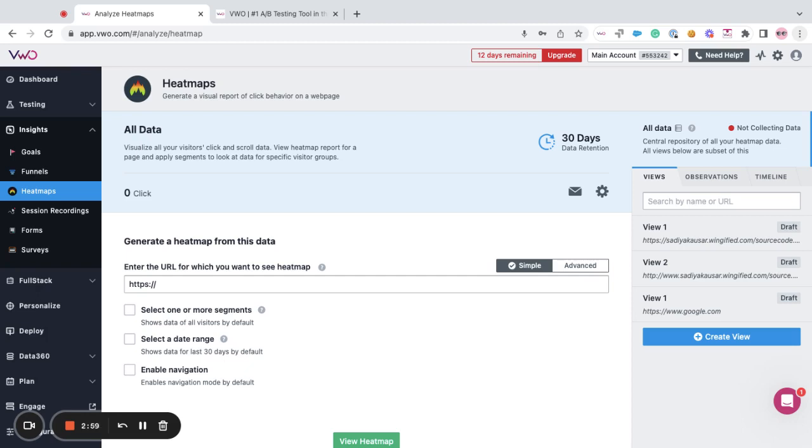Please note that views collect the data from the date it was created and not from the time the smart code is present on the website page.